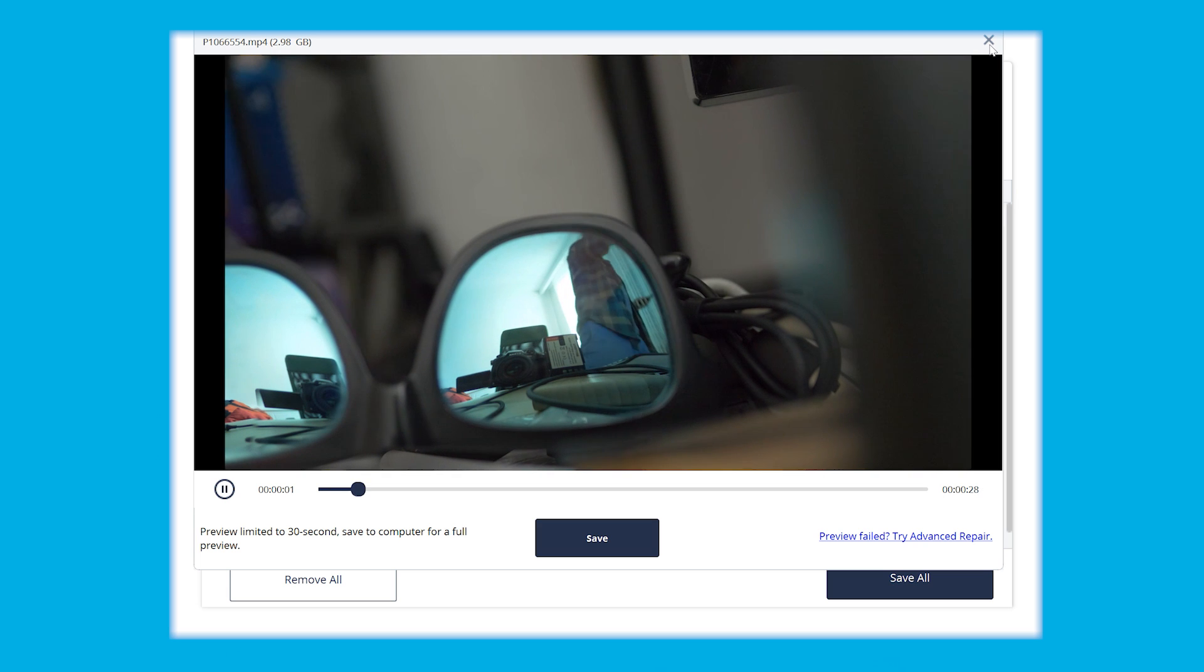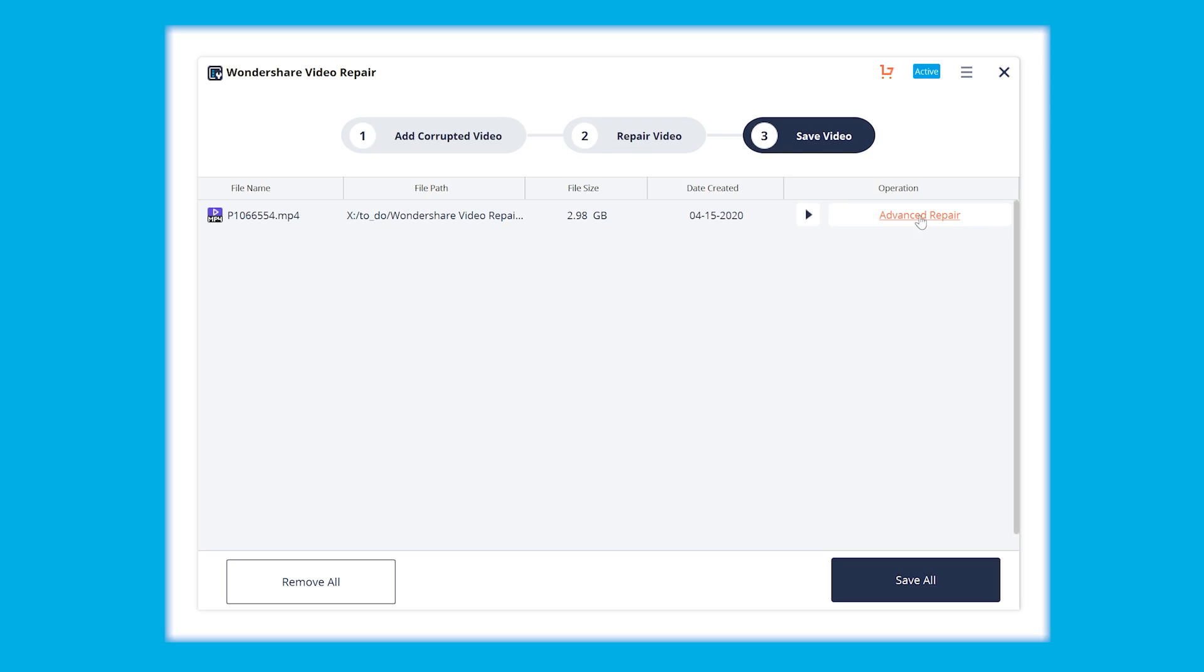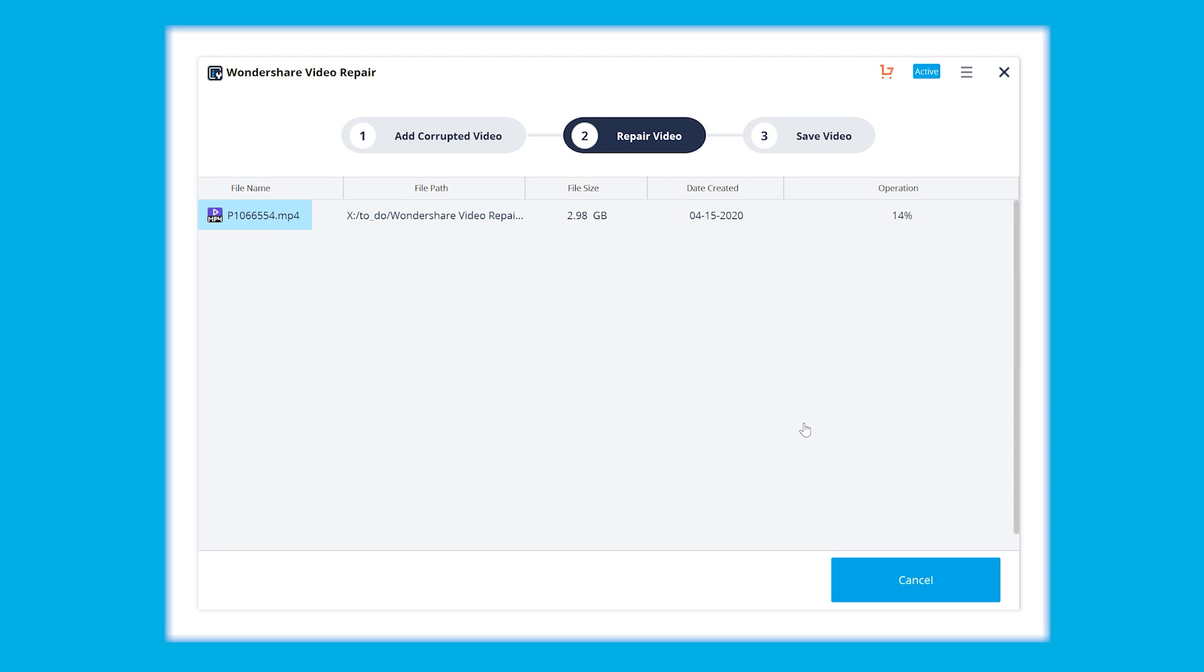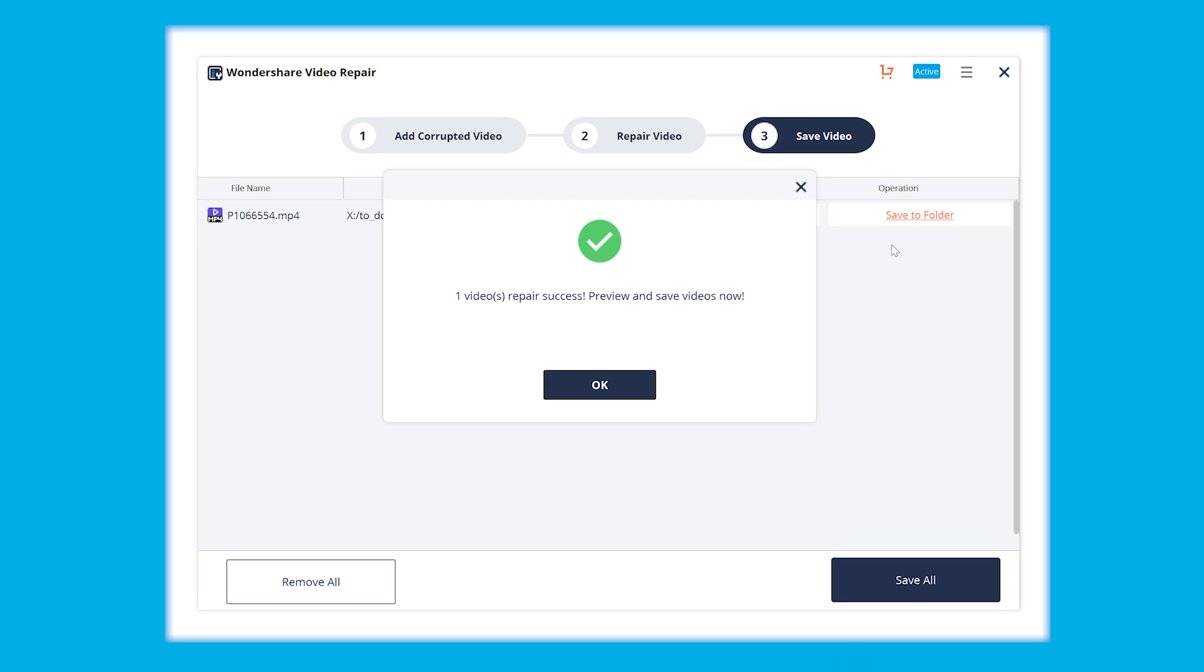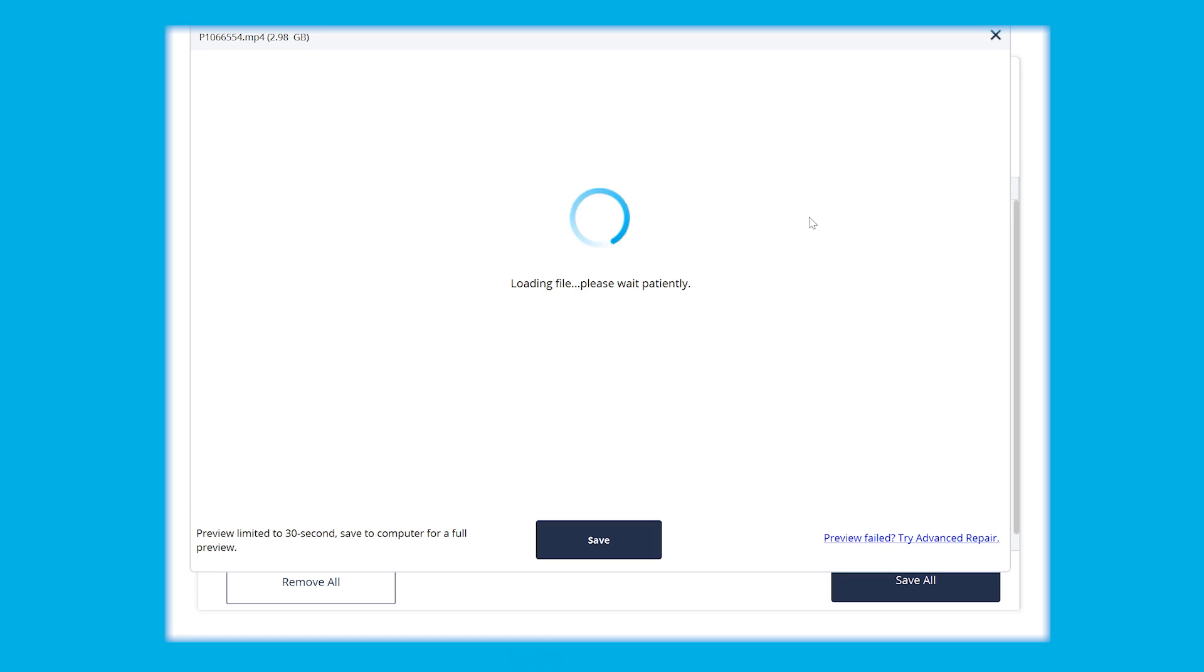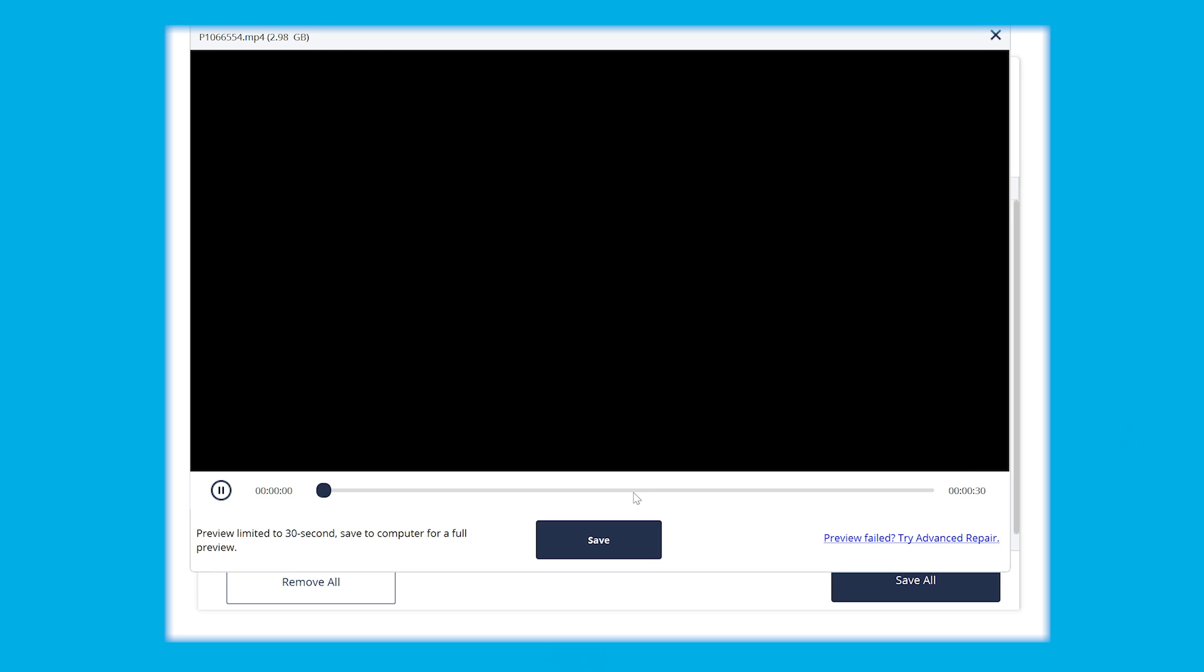If you're not happy with the results, go ahead and select the advanced repair option on the right side. Tap the folder icon and add a sample video file which is similar to the one you're about to recover and hit that repair button. Then the software is going to use the sample files information to repair your corrupted video and at the end, your MP4 file is going to play fine.